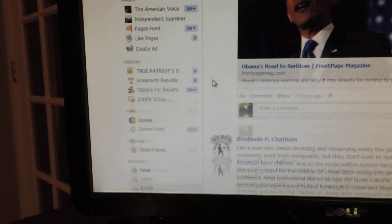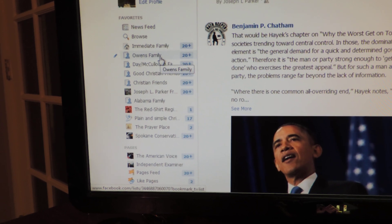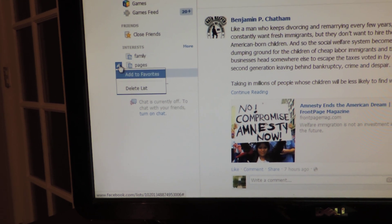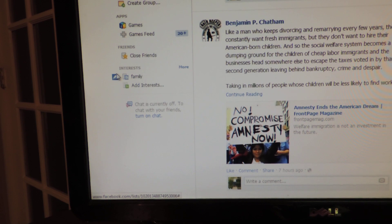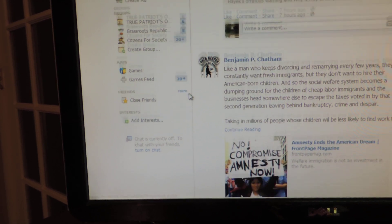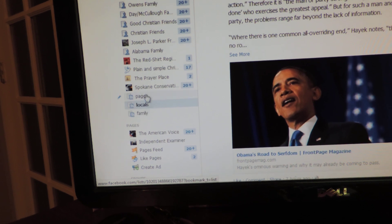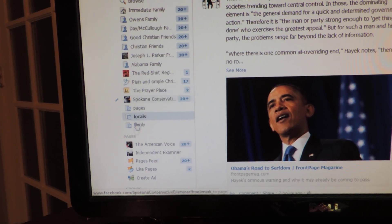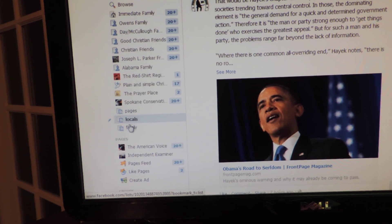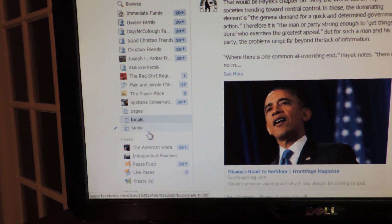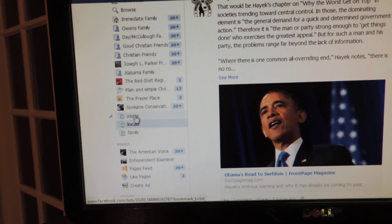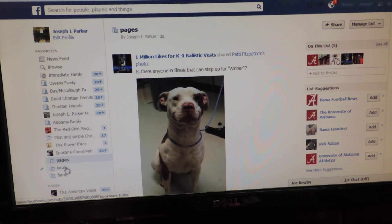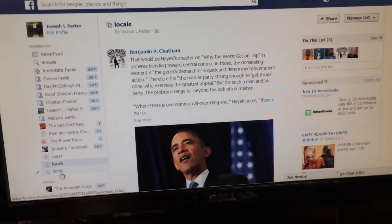Now, if you want to add these lists so they appear at the top of your news feed on the left, go back down to them and click the little edit button right there — 'Add to Favorites.' We're going to add all of these to favorites. Scroll back up and you can see the lists we've created right there.